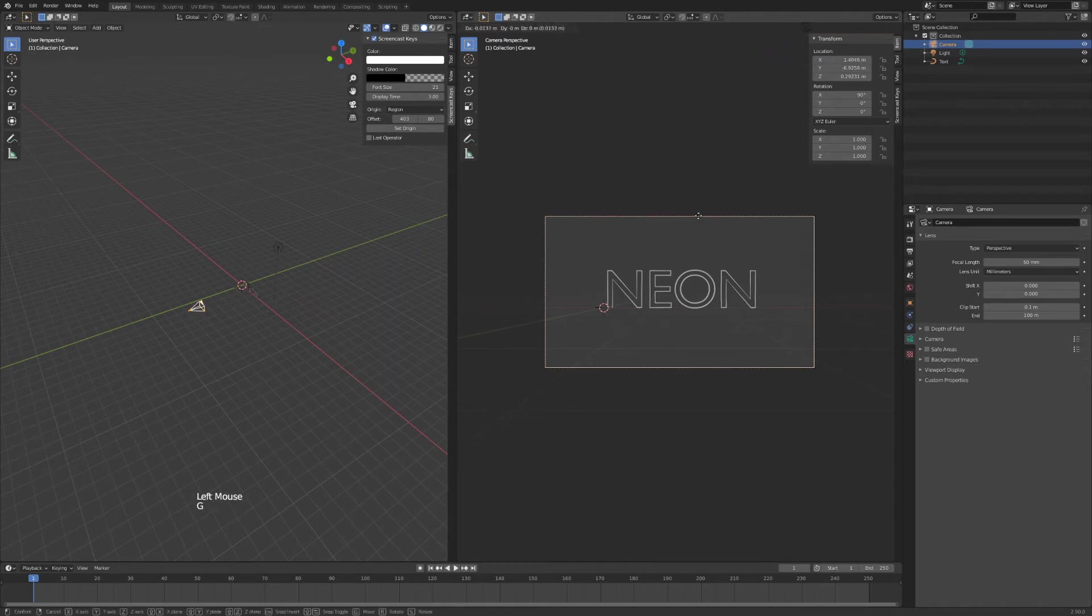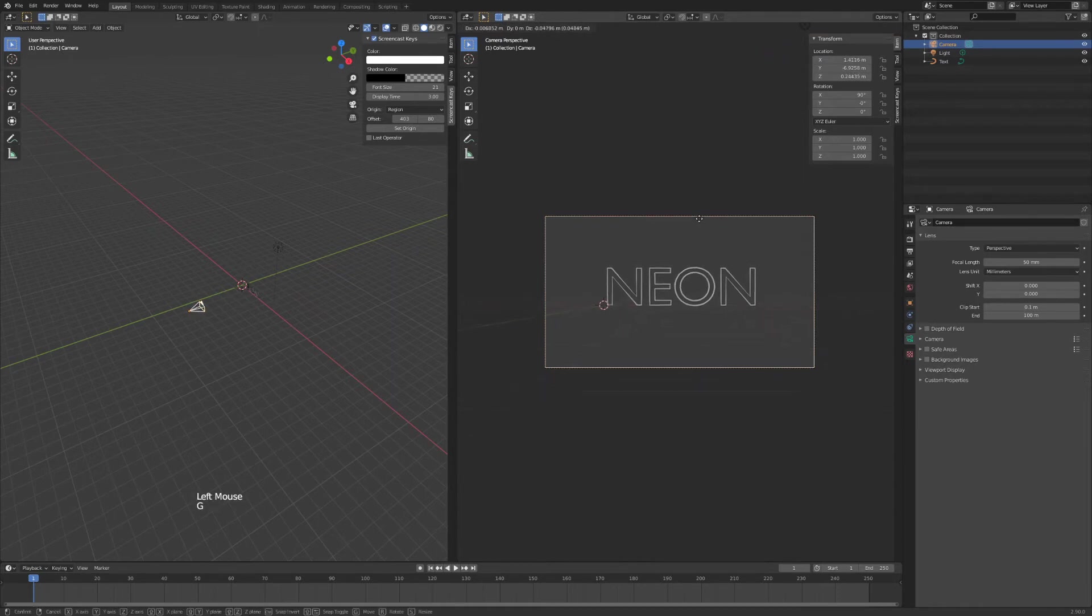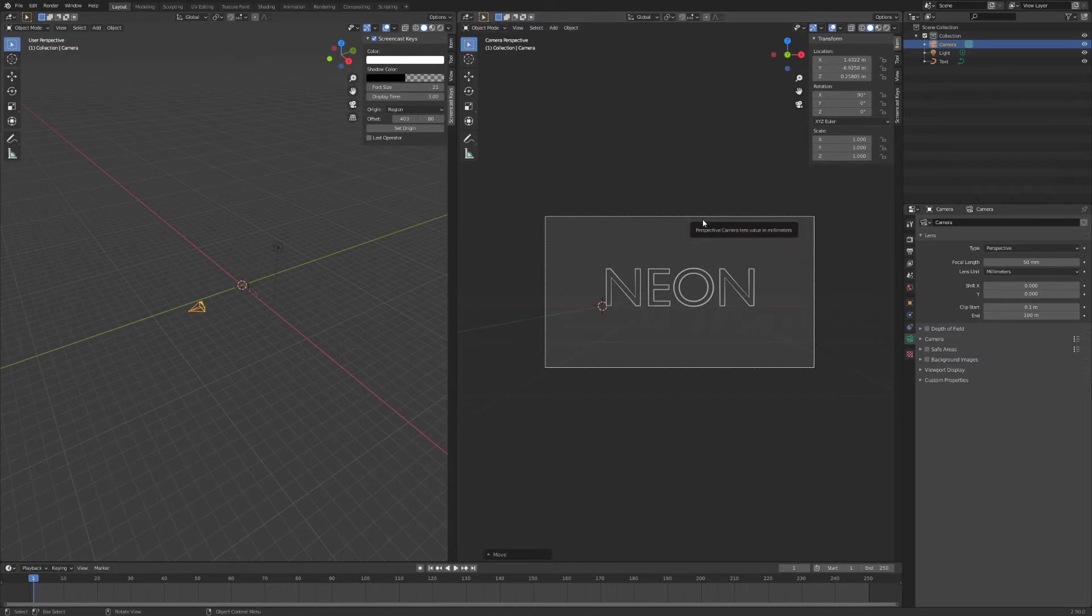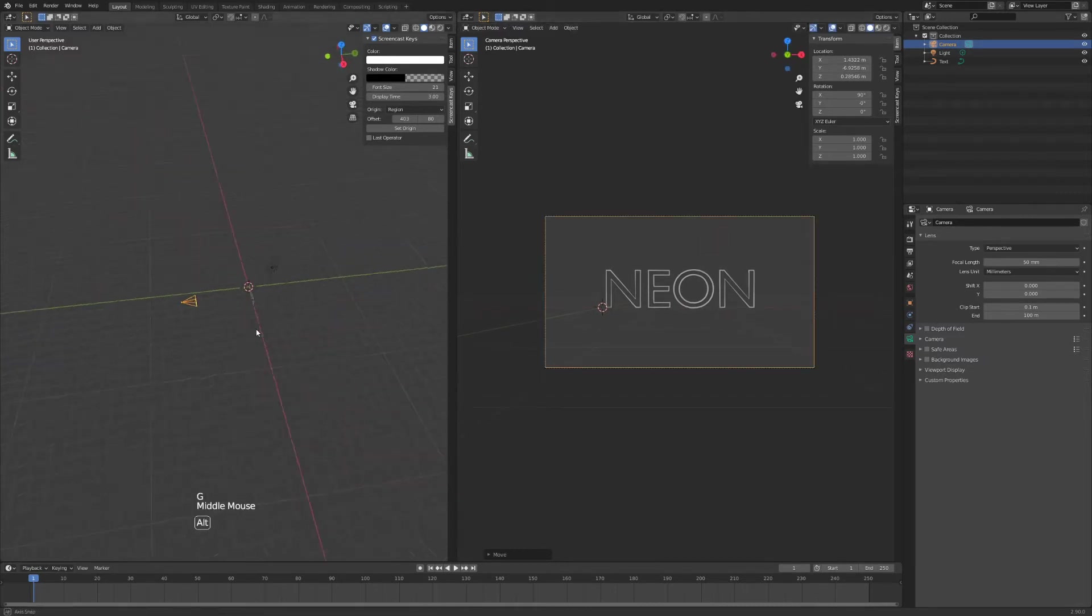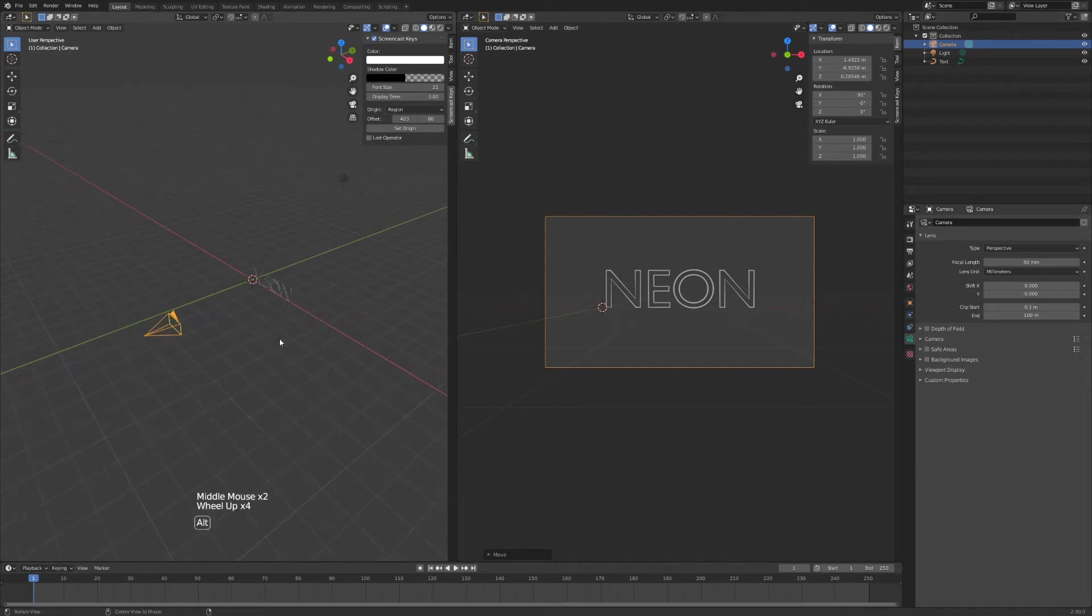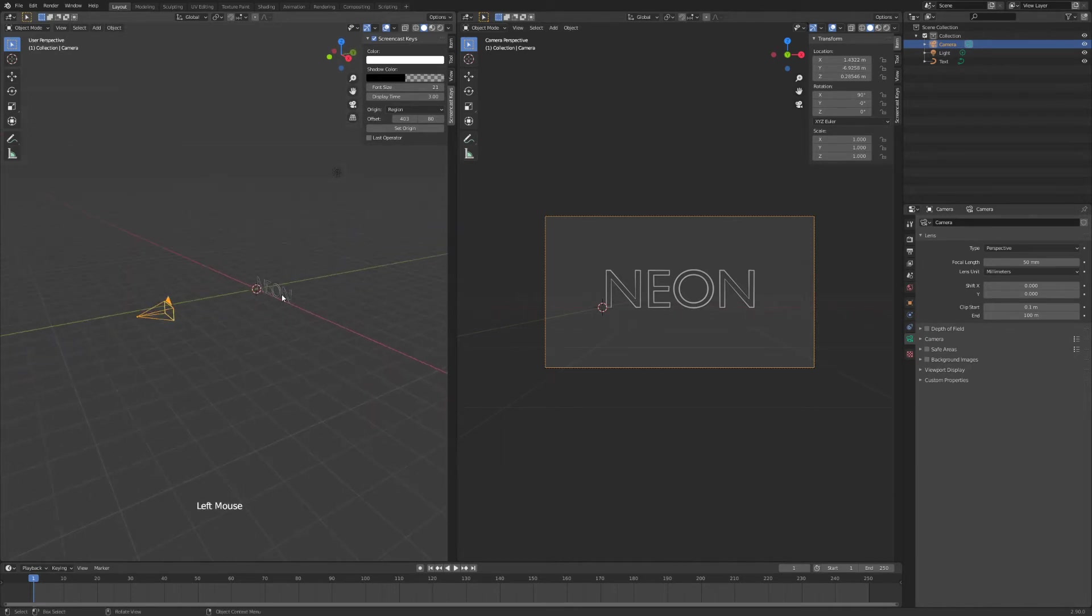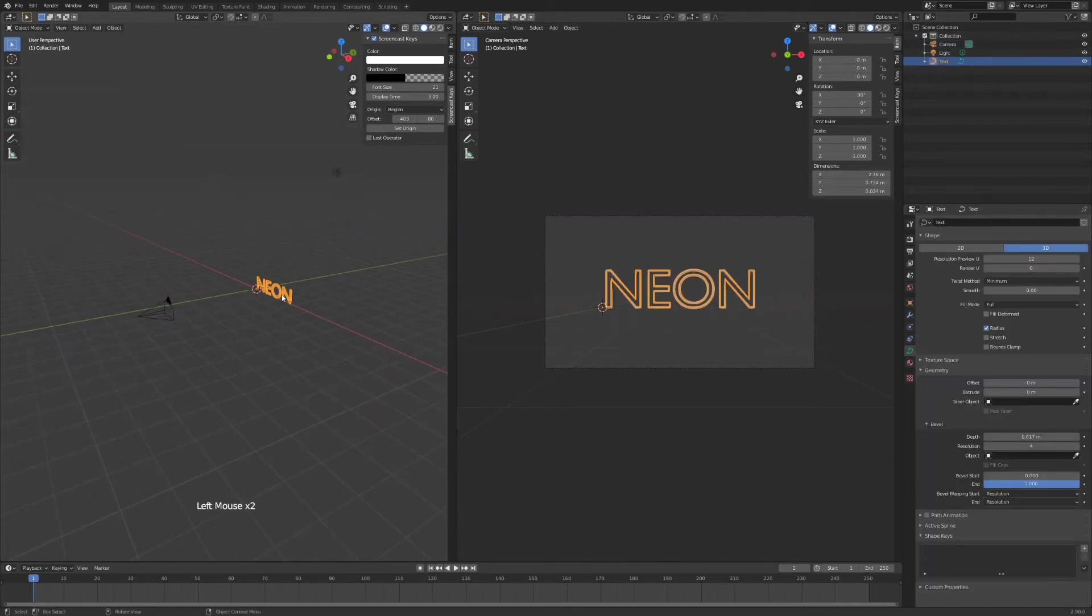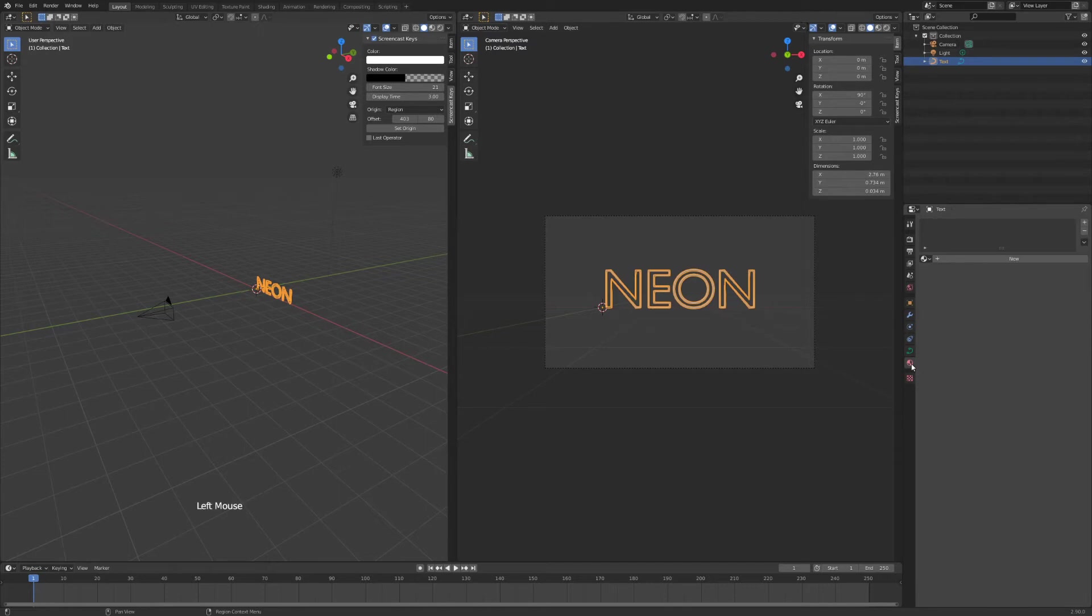Now we have our neon text centered. I'm just going to do some adjustments here. That's good. Now we'll add some color to our neon sign. So just left click on the neon text and we'll go over to our materials tab.